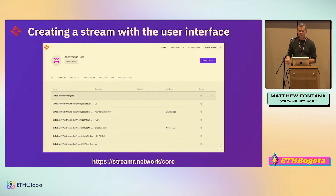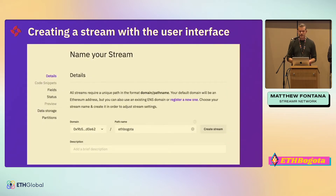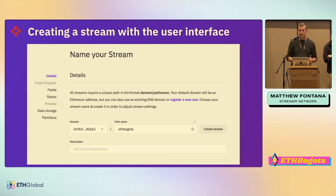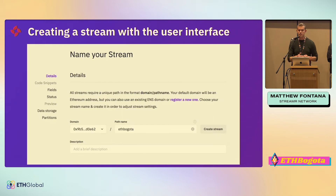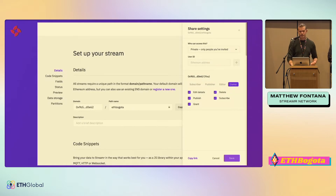This is what's called the core app — you can visit it at streamr.network/core. The stream ID is made up of the Ethereum account that creates the stream plus some path name, and this can also be your ENS name, which it will scoop up from the ENS registry. In the share settings sidebar you can edit the access control, but you can do all of this within the Streamr client as well.